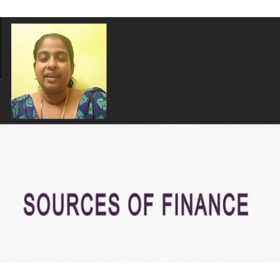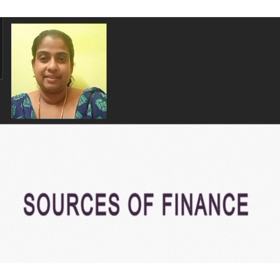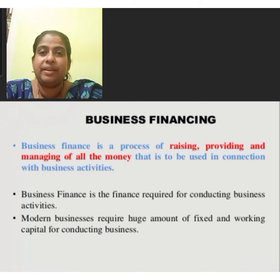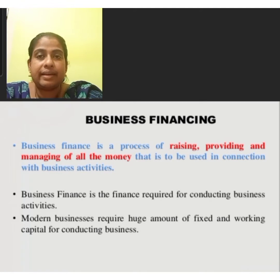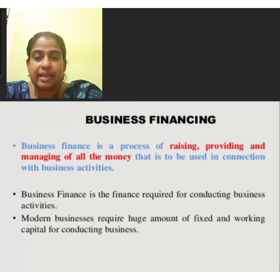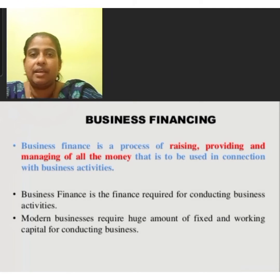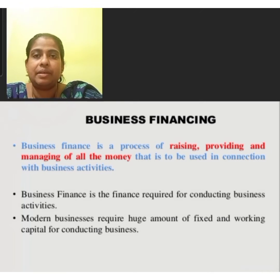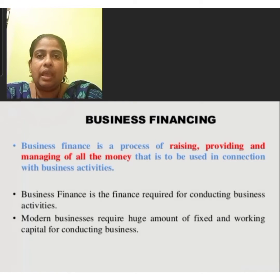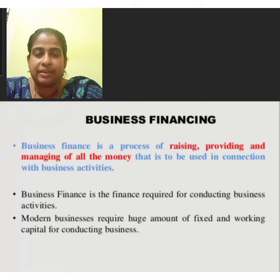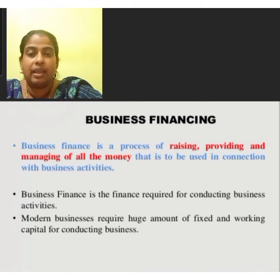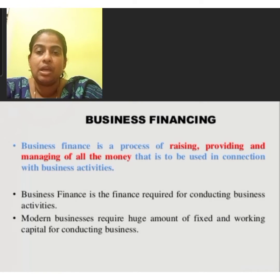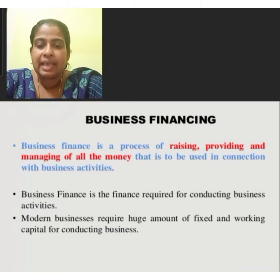My dear children, today in this module we are going to study a new lesson that is sources of finance. Business finance refers to the money and the credit employed in the business firms. It is that aspect of business which is concerned with the arrangement of cash and credit so that business firms may at all times have the means to carry out their operations smoothly. According to BO Wheeler, business finance is concerned with the acquisition and utilization of capital funds in meeting the financial needs and overall objectives of the business enterprise.